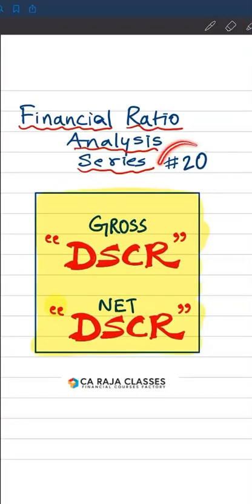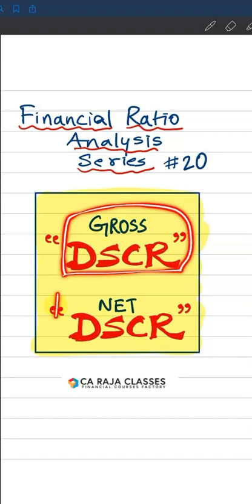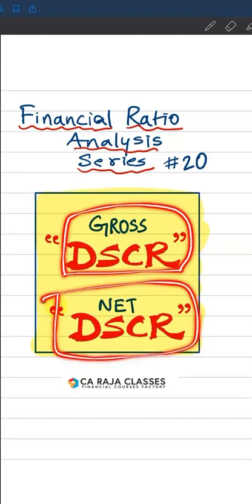Financial ratio analysis series, video number 20. What is the difference between gross DSCR and net DSCR?